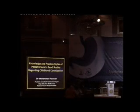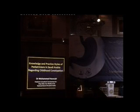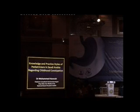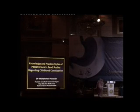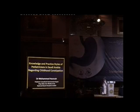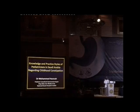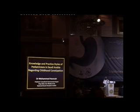The next abstract: knowledge and practice style of pediatricians in Saudi Arabia regarding childhood constipation. Dr. Mohamed Hassousa is a pediatric consultant gastroenterologist at King Abdulaziz Medical City National Guard Hospital. Welcome, Doctor.